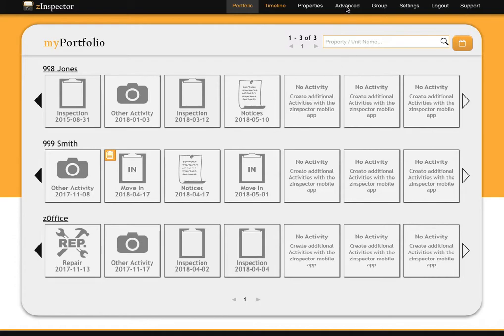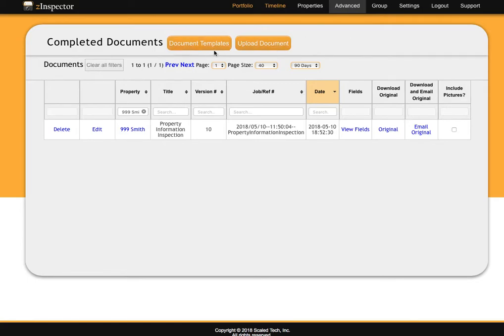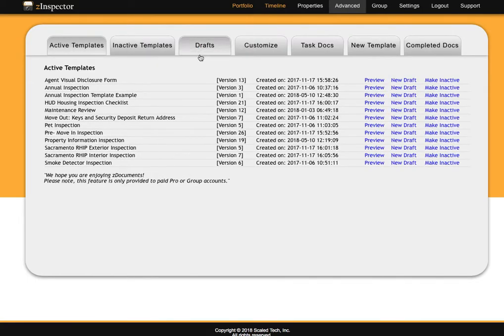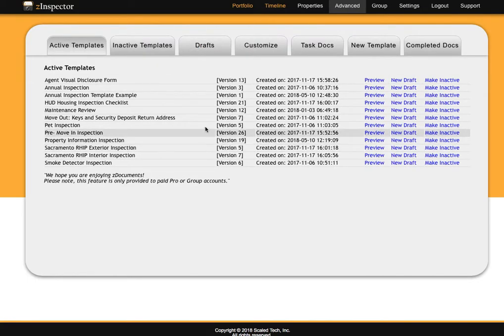On the ZInspector website, go to Advanced and Docs, then click on the Document Templates button. Here is a list of different templates that ZInspector provides.